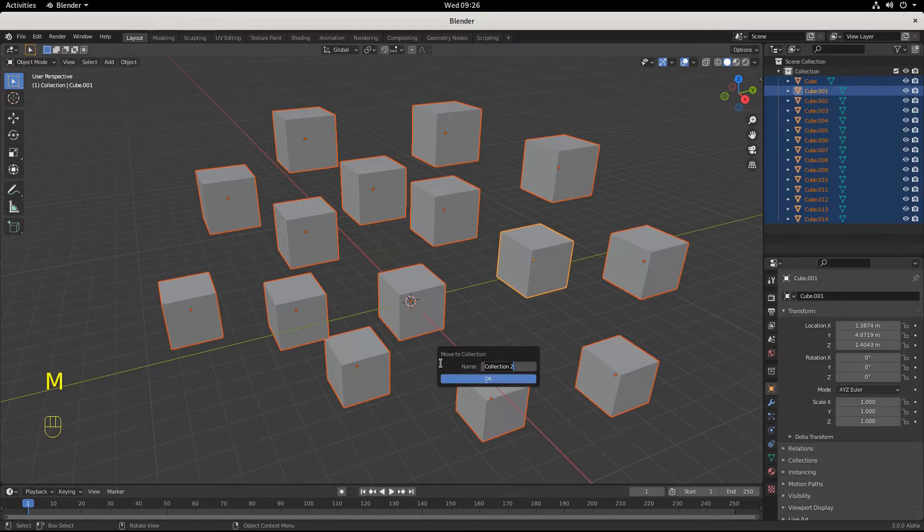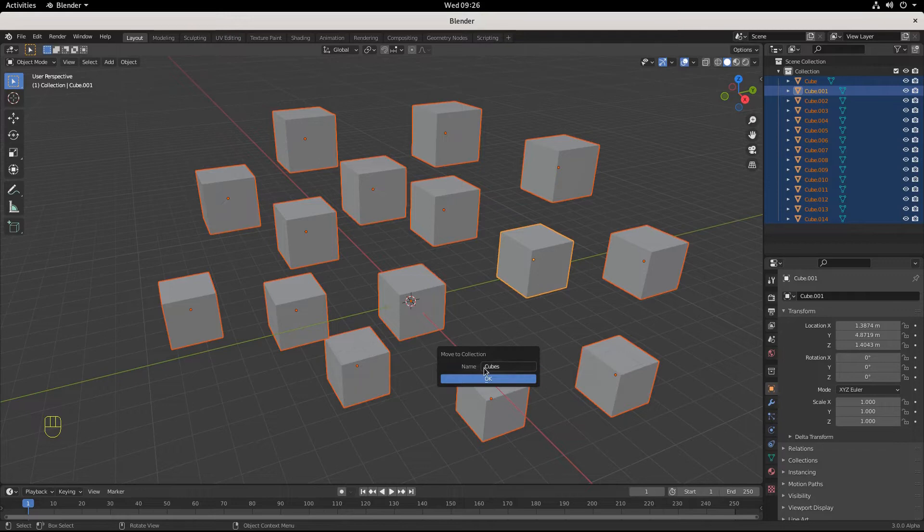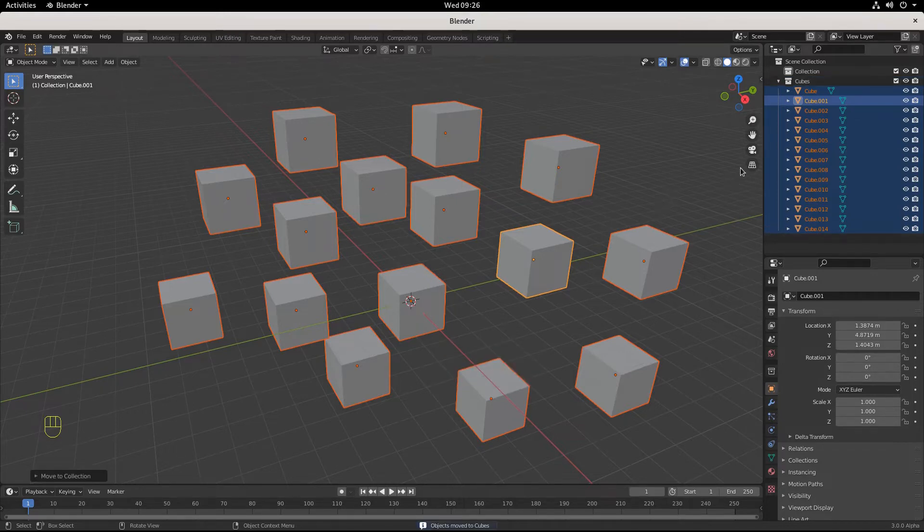Click 'Move to New Collection.' We'll call this new collection 'Cubus,' hit okay. And then right here, now up here all of these cubes are in a new collection called Cubus.